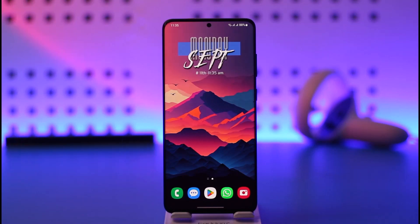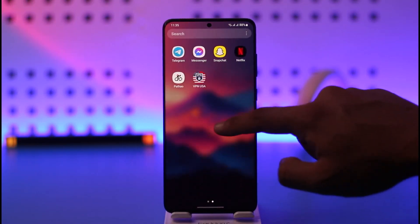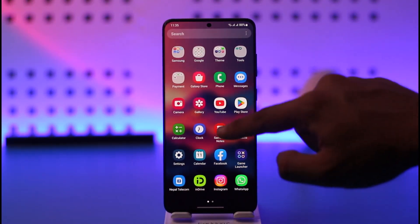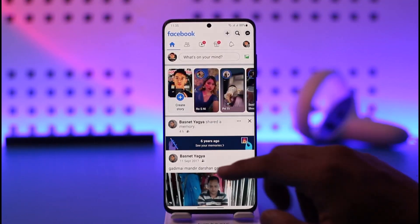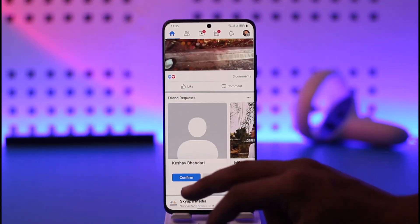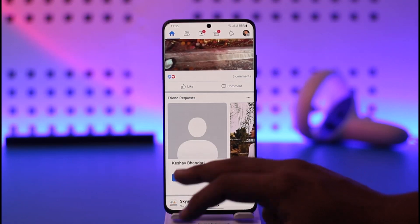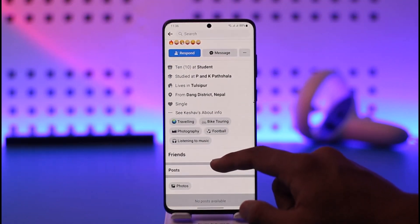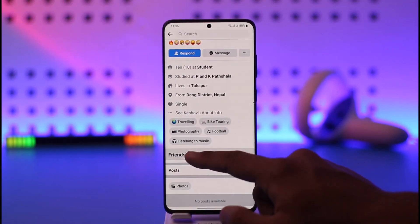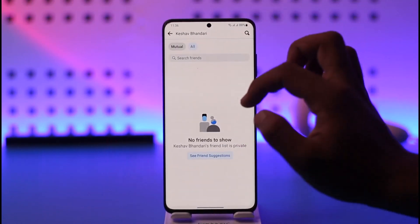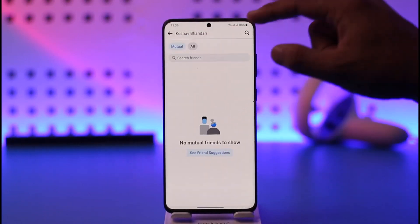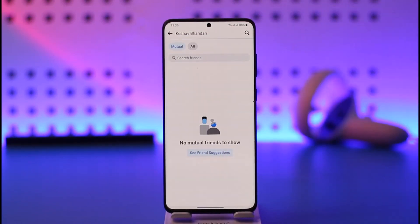Let's say that you open the Facebook application and visit someone else's profile — a random profile, for example. When you go to the Friends tab, you won't be able to see their friends, but if there is a mutual friend, you'll actually be able to see mutual friends with this person.